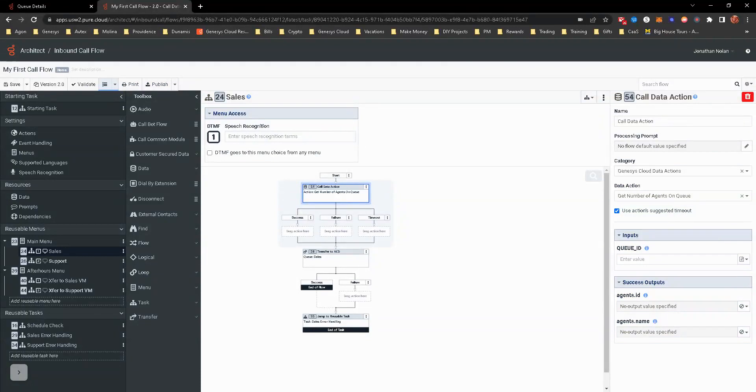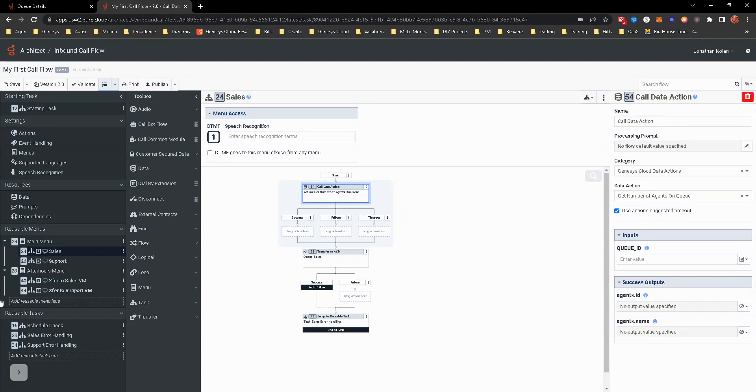In this basic one, we're going to do it by queue ID. If we were getting into it a little bit more deeply around data actions, we would use a variable to set the variable based off of them selecting option one for sales. In this scenario,